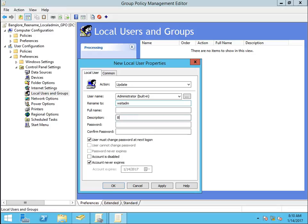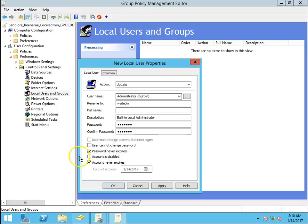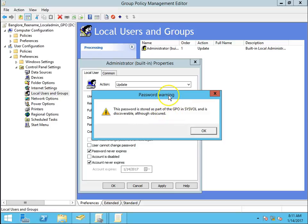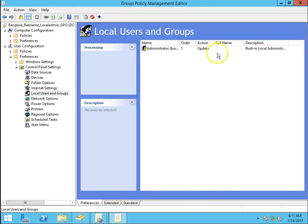The description would be 'Built-in Local Administrator'. We also want to change the password. Set the options: password never expires and account never expires. Click Apply and then OK. This password is stored as part of the GPO and is discoverable, but we can use this option. Click OK, then Close.